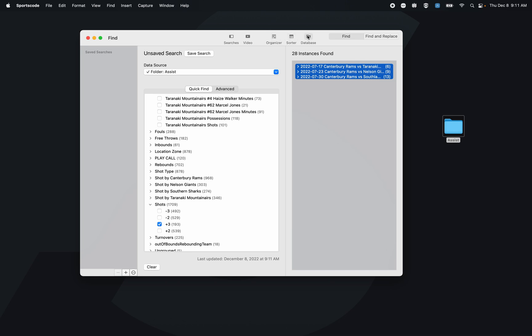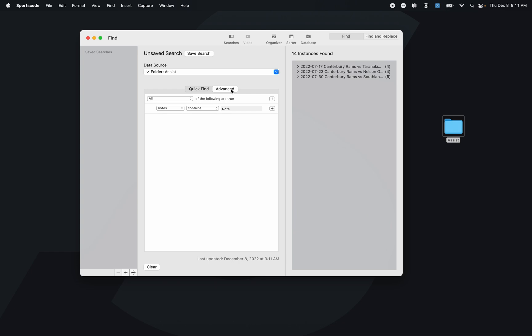Now where the Advanced Find window becomes very powerful is when we go to the actual Advanced tab. Here I can do things very similar to what I had done earlier.